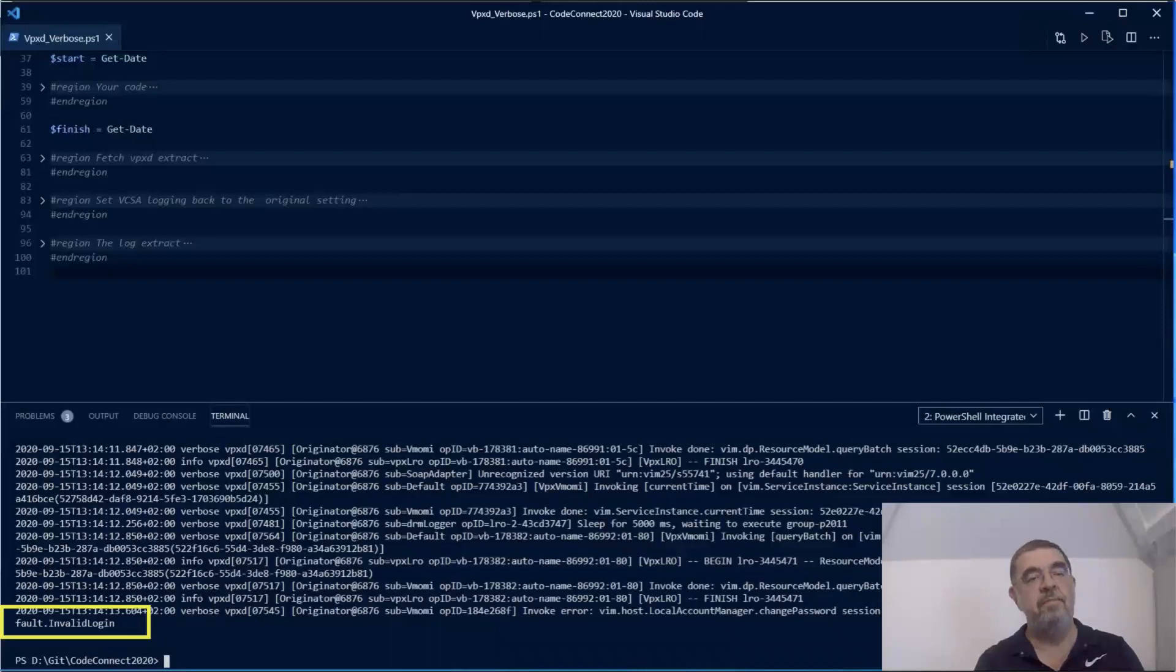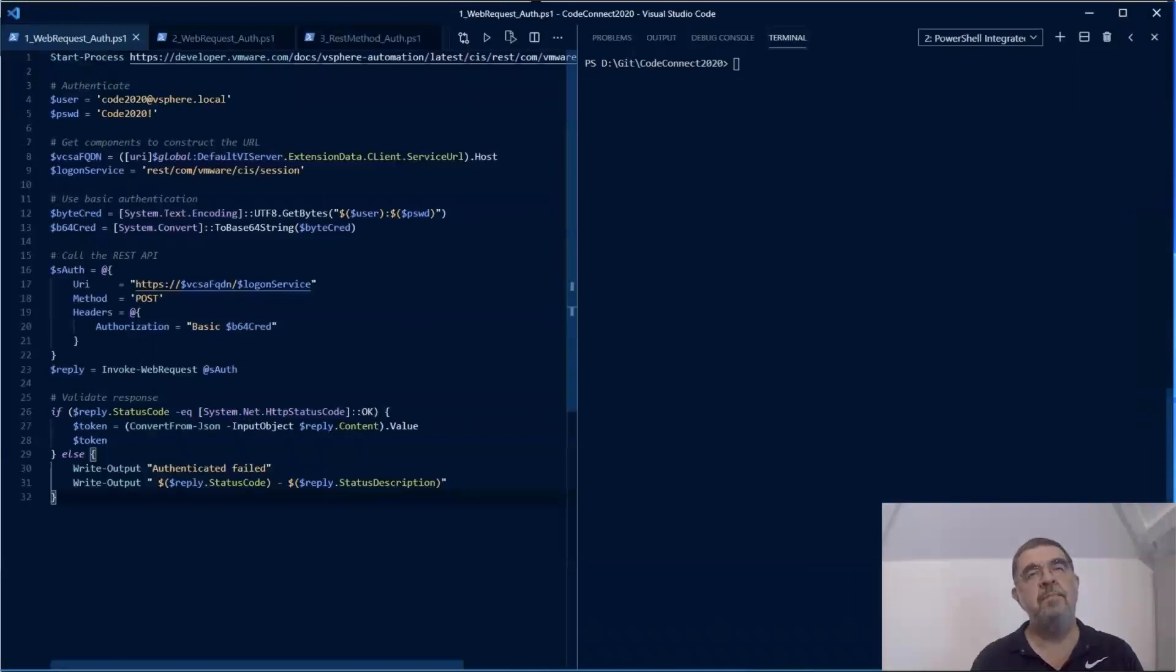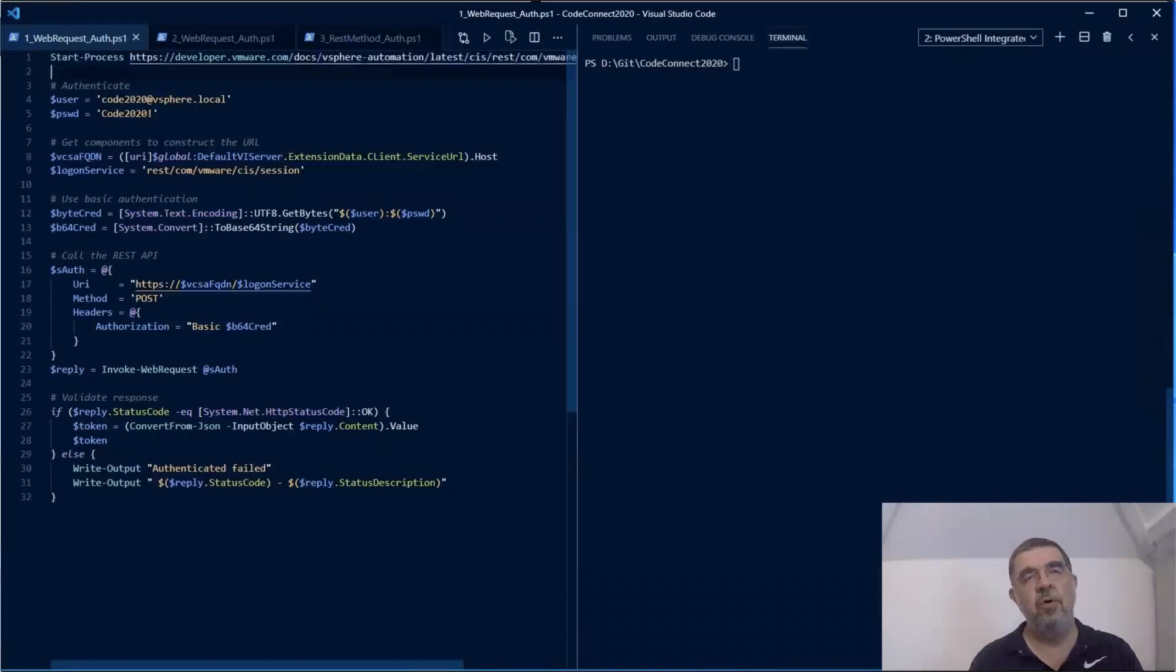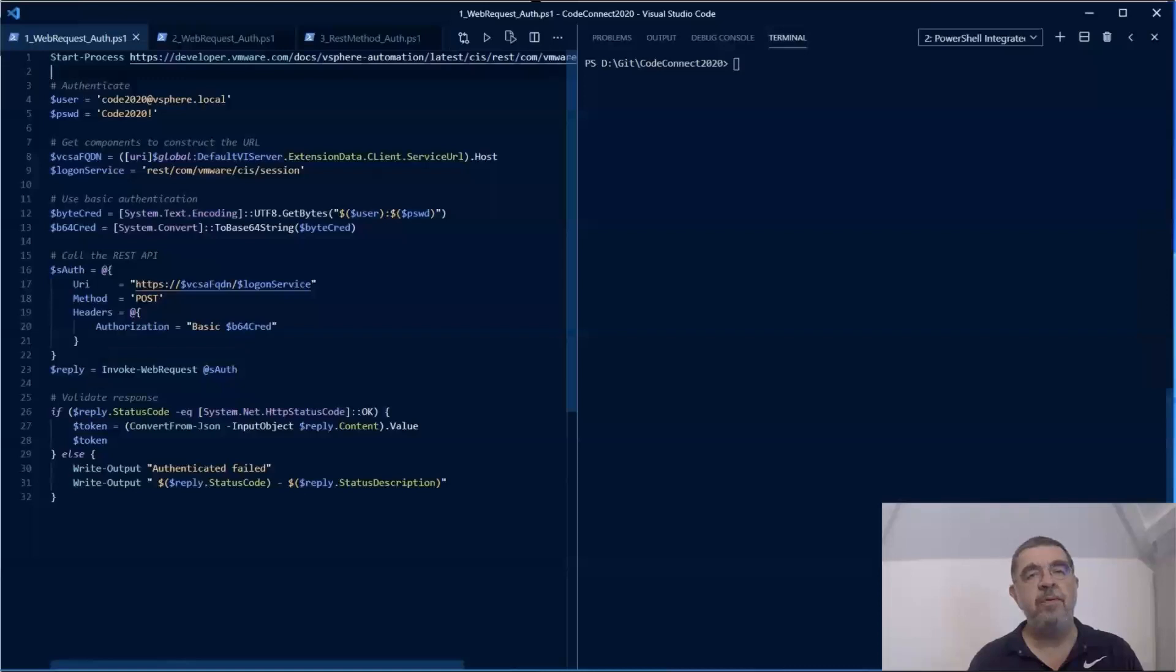Now let's have a look at the REST APIs. The REST APIs, whenever you want to call those, you have to start off with authentication. Since we're first looking at the raw method, that means with the two native PowerShell commandlets, we'll start off with the Invoke-WebRequest. Remember, Invoke-WebRequest returns most of the object that it receives from the web server back to you. It doesn't do any interpretation or doesn't change any of the data.